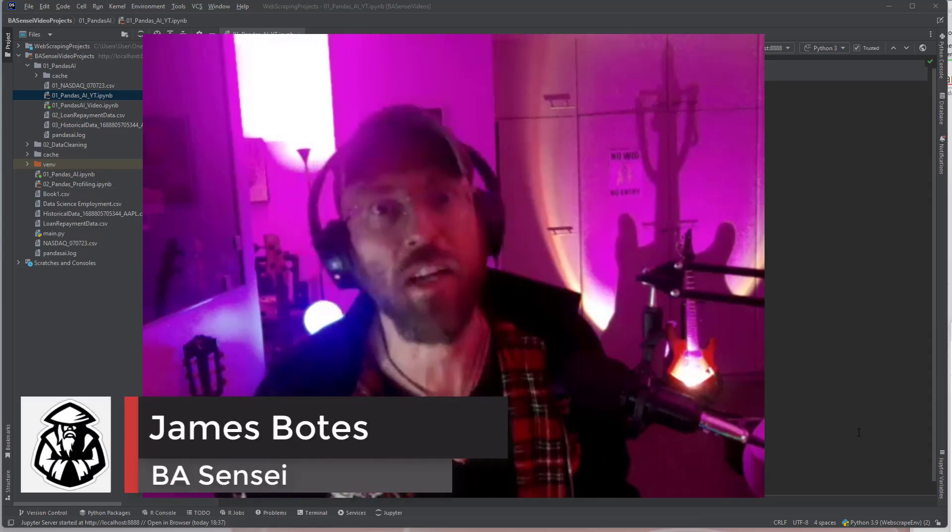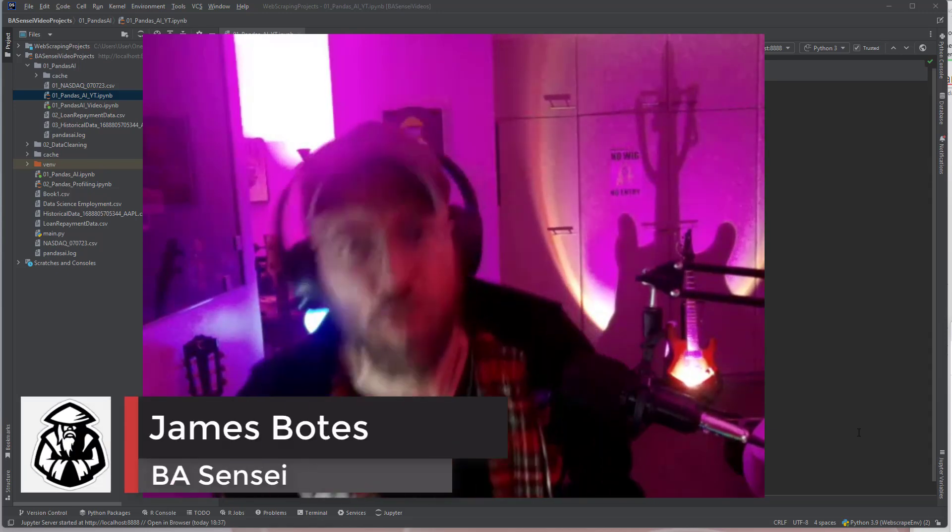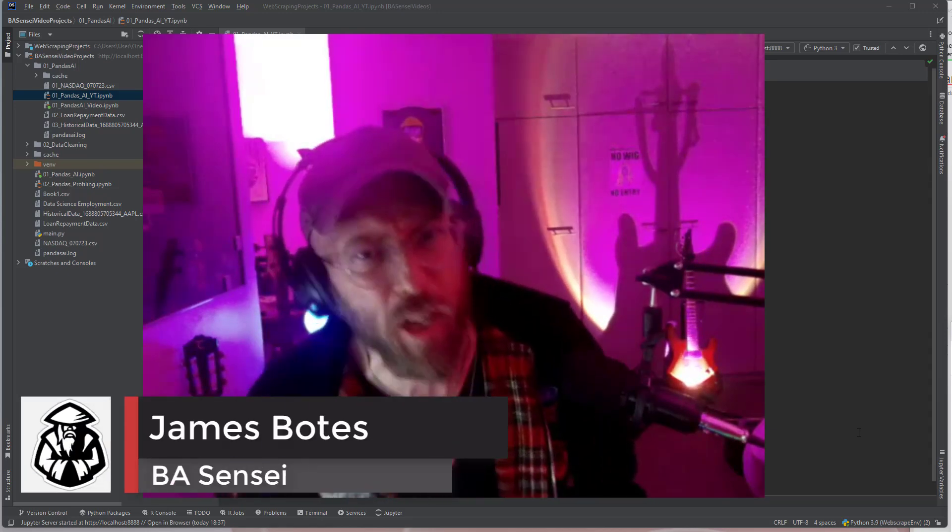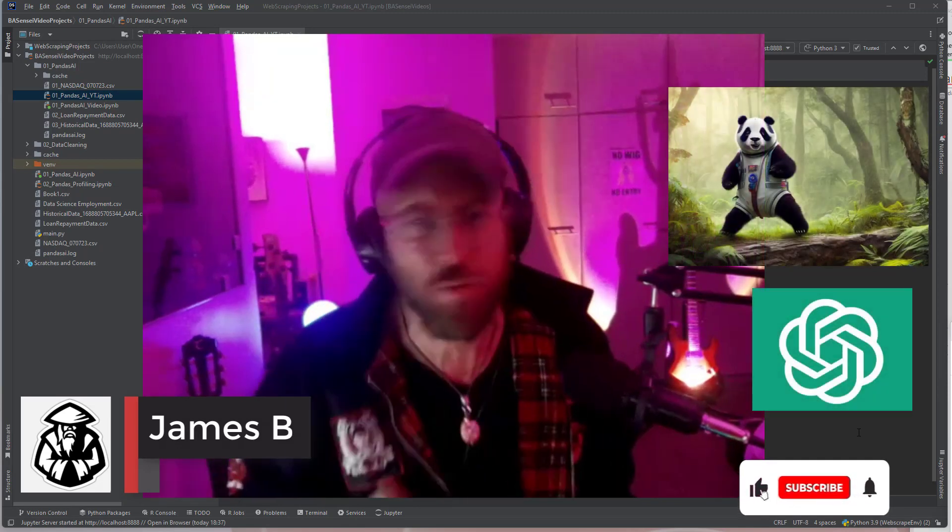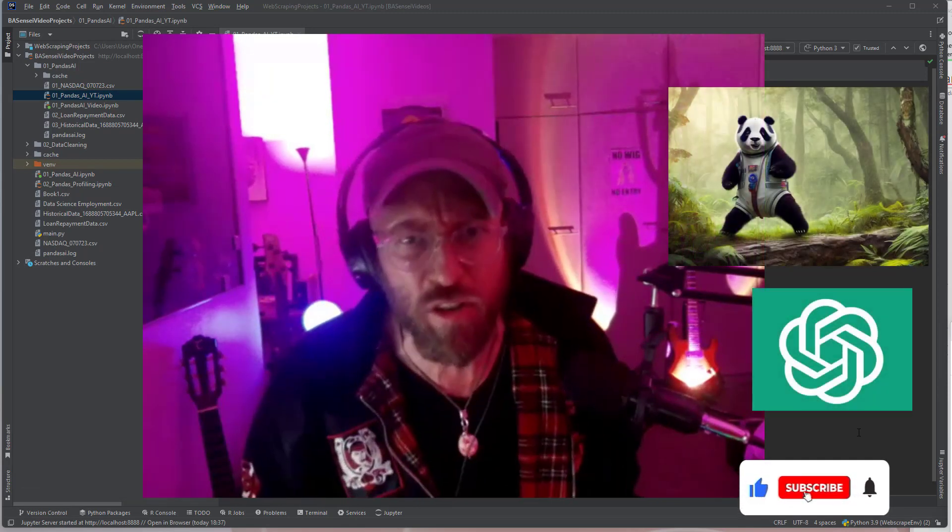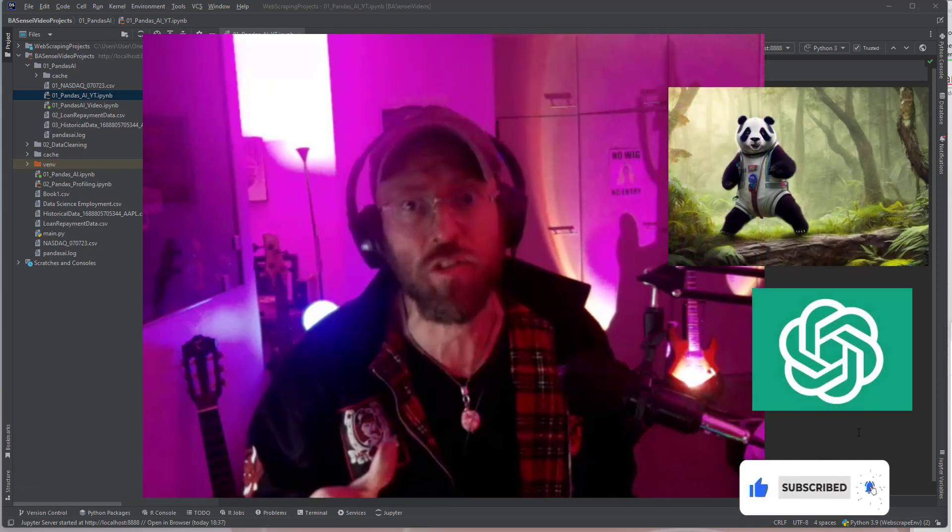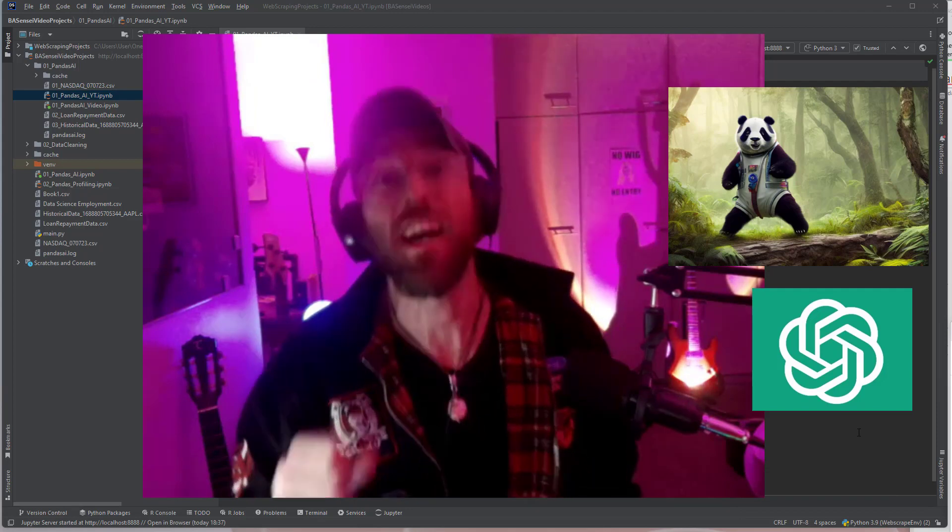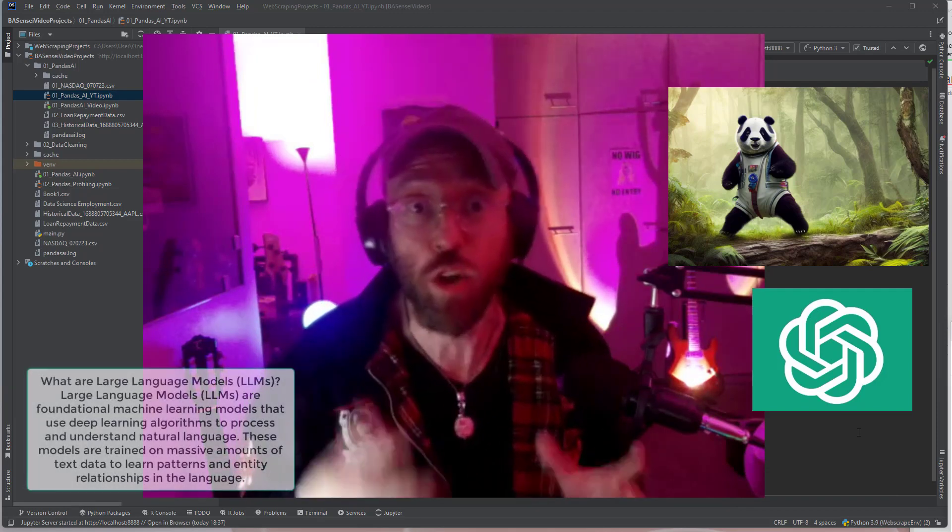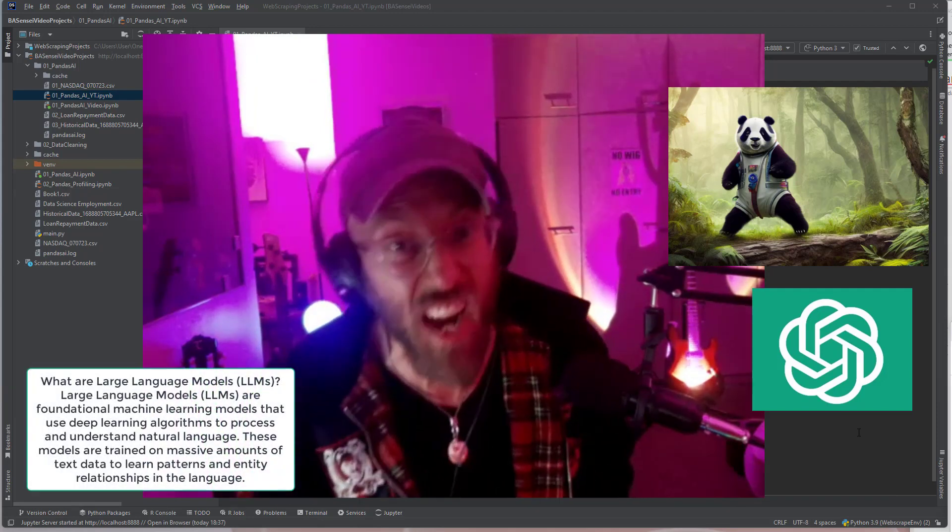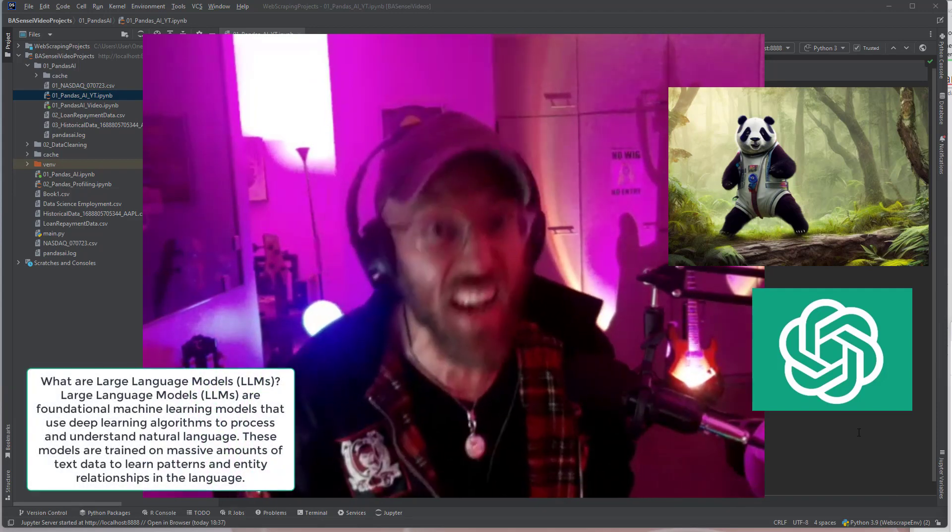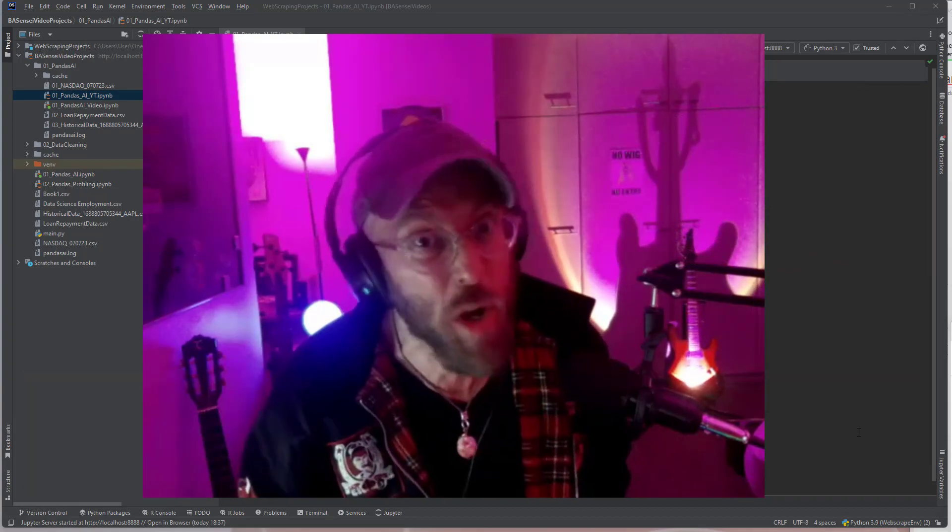Greetings, salutations, it's me James your BA Sensei back with another tutorial. Today we're gonna be looking at Pandas AI. This will enable you to integrate with OpenAI and use large language models to converse and talk to your data and actually save you a lot of time as a data analyst or as a data scientist. So let me show you how to do it.